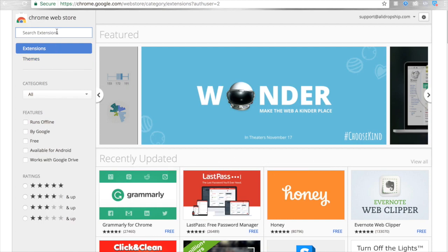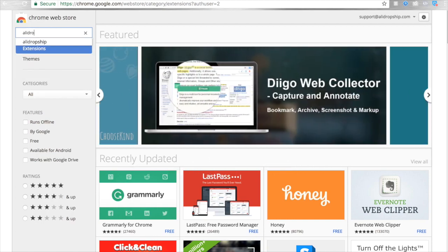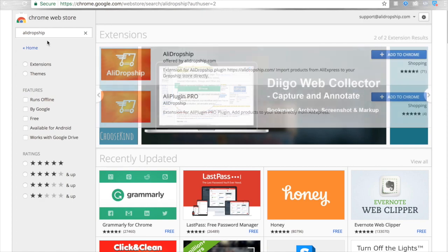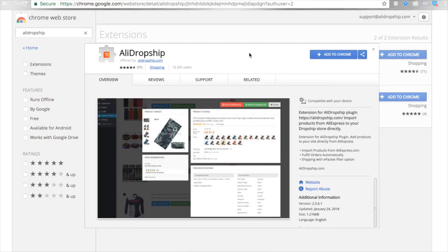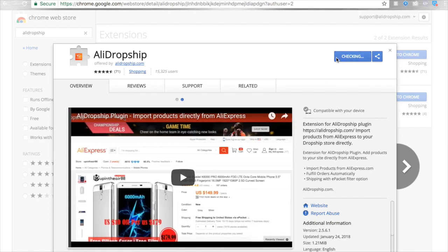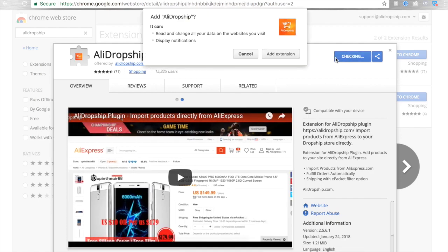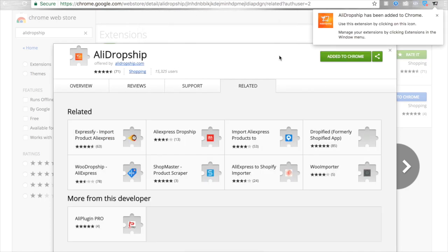To start importing products in your store from AliExpress, you need to install the AliDropship Google Chrome extension. With the help of this extension, it is possible to not only import products to the site directly from AliExpress, but also update them, collect tracking data, and process your orders automatically.